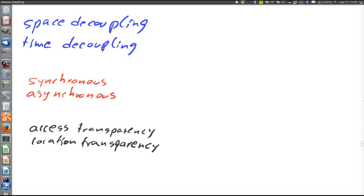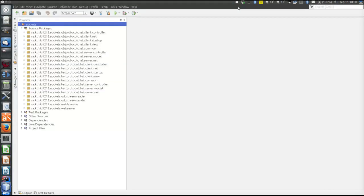Then there is access transparency and location transparency. Access transparency means that using a local resource and using a remote resource in another network node is handled exactly the same way — the code on the calling side is exactly the same whether we're using something residing on the same node or something residing in another node. Location transparency means that when calling something in the remote node, the code does not change if that something is moved to another remote node.